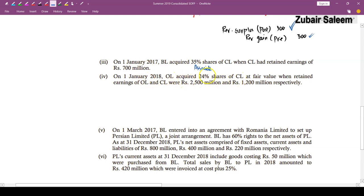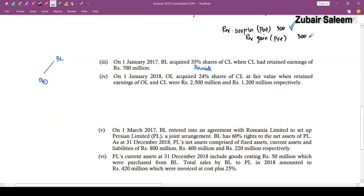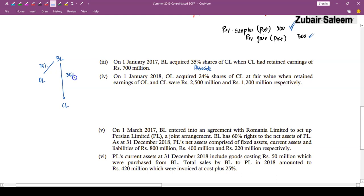Next adjustment involves Persian Limited (PL). BL has 60% rights to the net assets of PL and it is a separate legal entity — this is a joint venture, not a joint operation. A joint venture is accounted for using the equity method, same as an associate. Some candidates incorrectly treated it as a joint operation. BL invested Rs. 360 for 60% of PL.